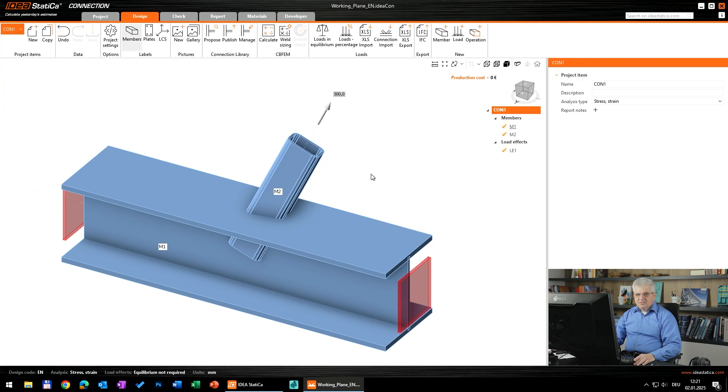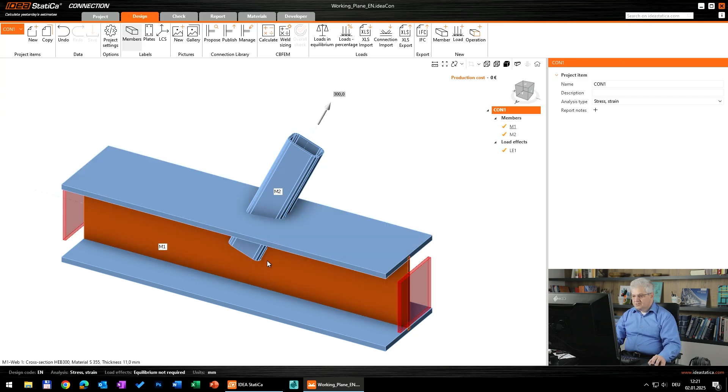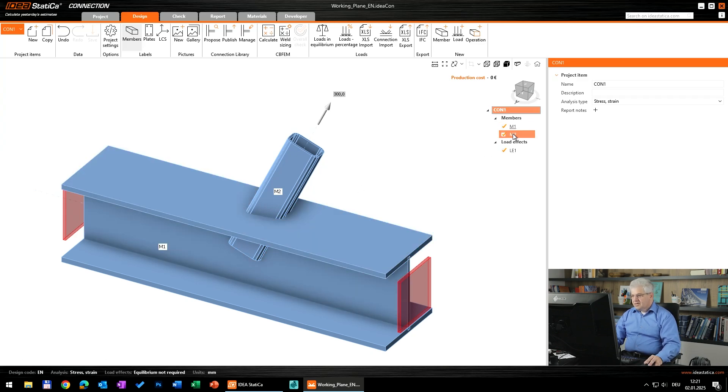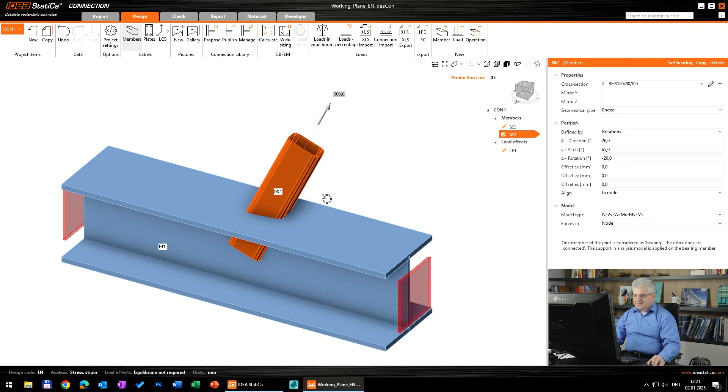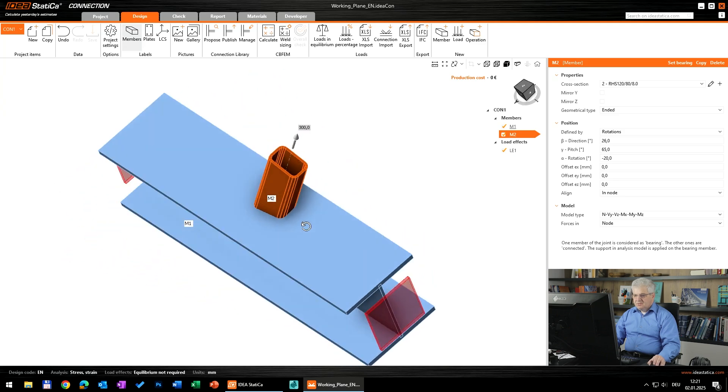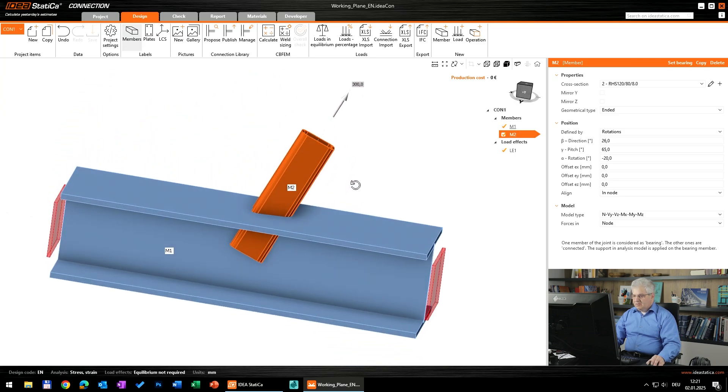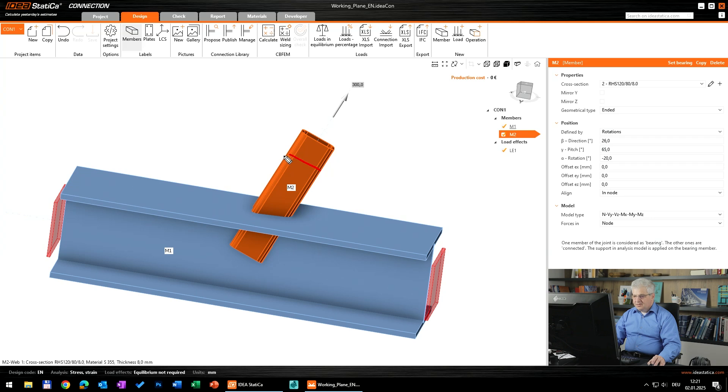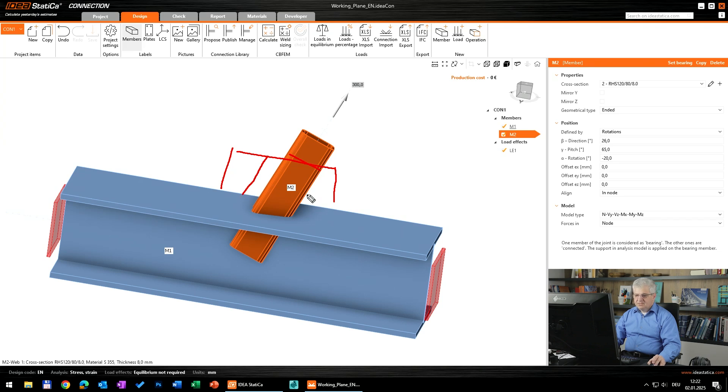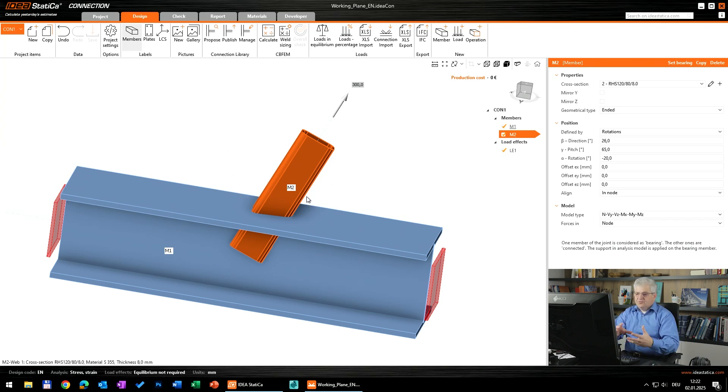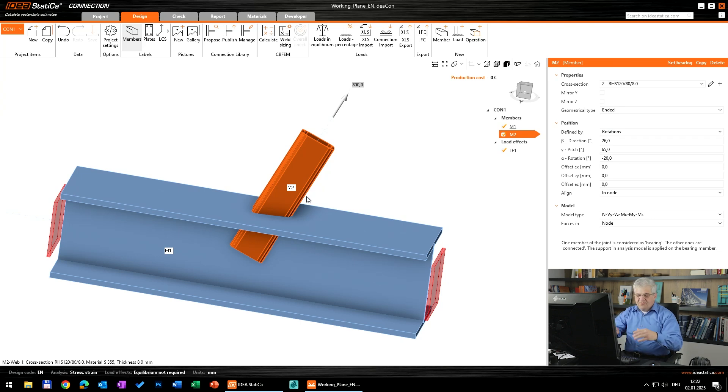Now we are in Ideastatica. I have prepared one model. This is a horizontal member and this is a member with an inclination in both directions. I would like to add here a gusset plate and cut this gusset plate parallel with this one member.